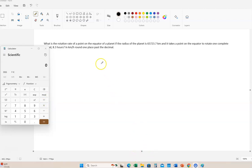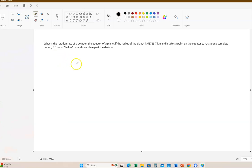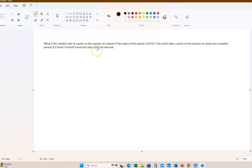Alright, so here is our next problem. Let me minimize that for right now. We'll come back to the calculator.